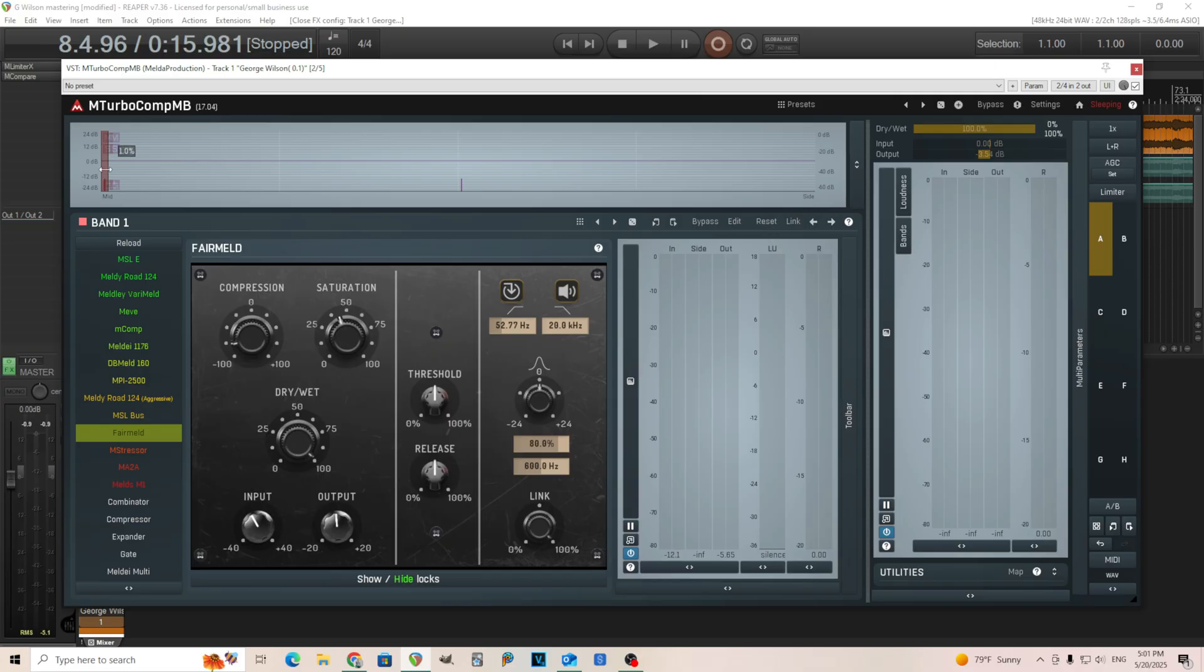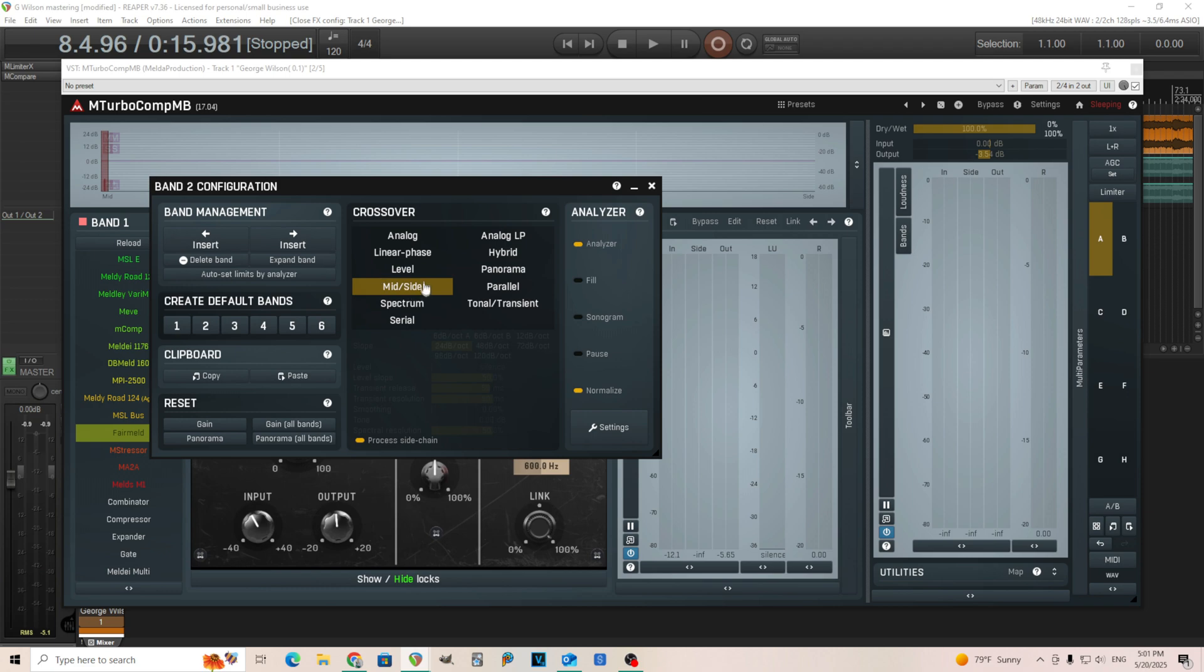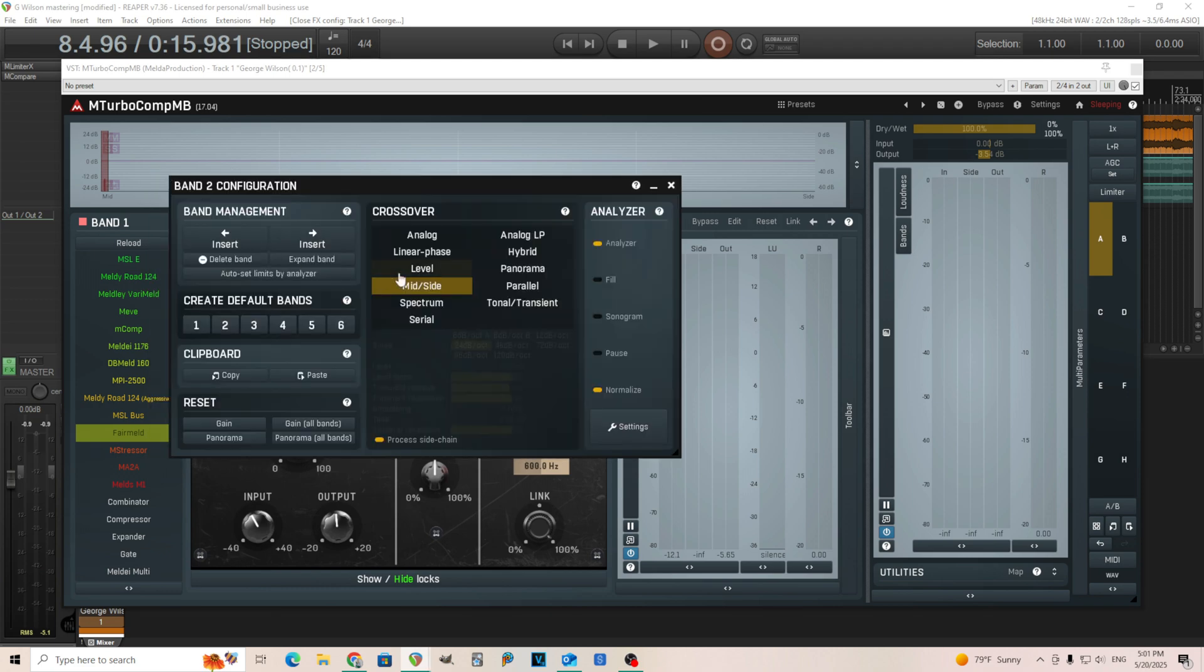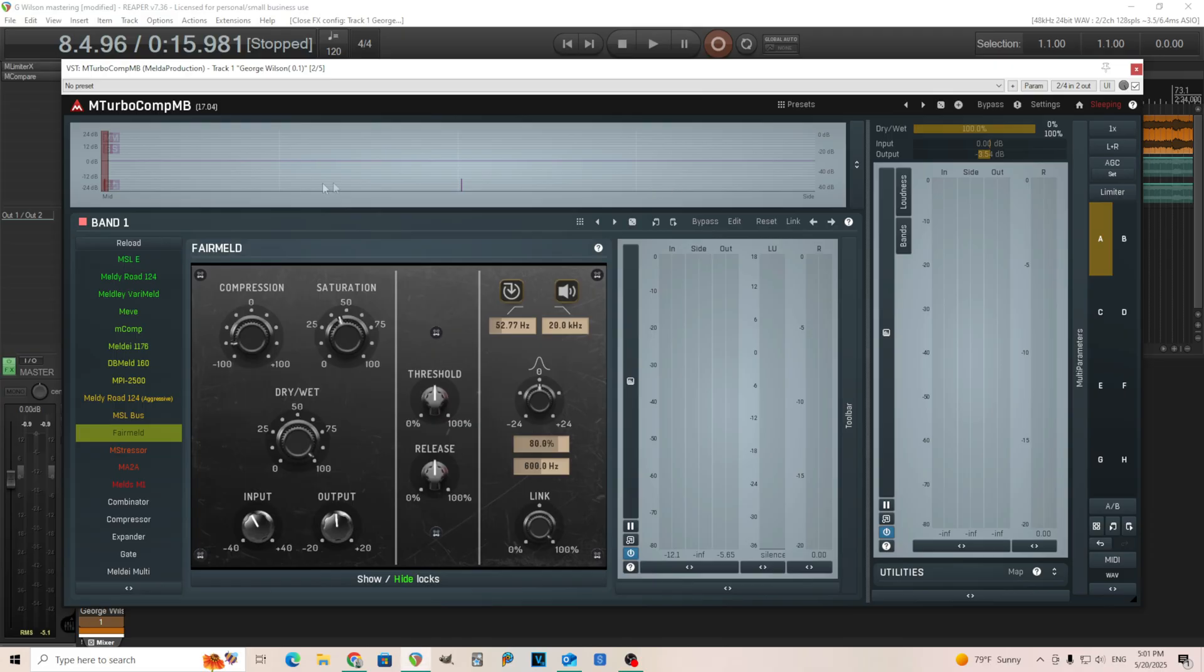So you can barely see it here, but I have actually two different compressors working at the same time. And this is doing mid-side. It looks a little bit strange, but when you have it in mid-side mode, like you see it here, just right-click to get that up there if you want to see that. Your right side is going to be your side, and your left side is going to be your mid-signal.